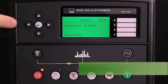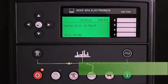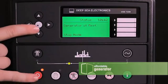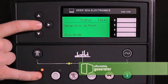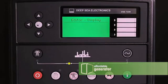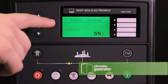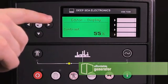To enter the editor menu, press the check mark and the red button at the same time. You will arrive at editor display.